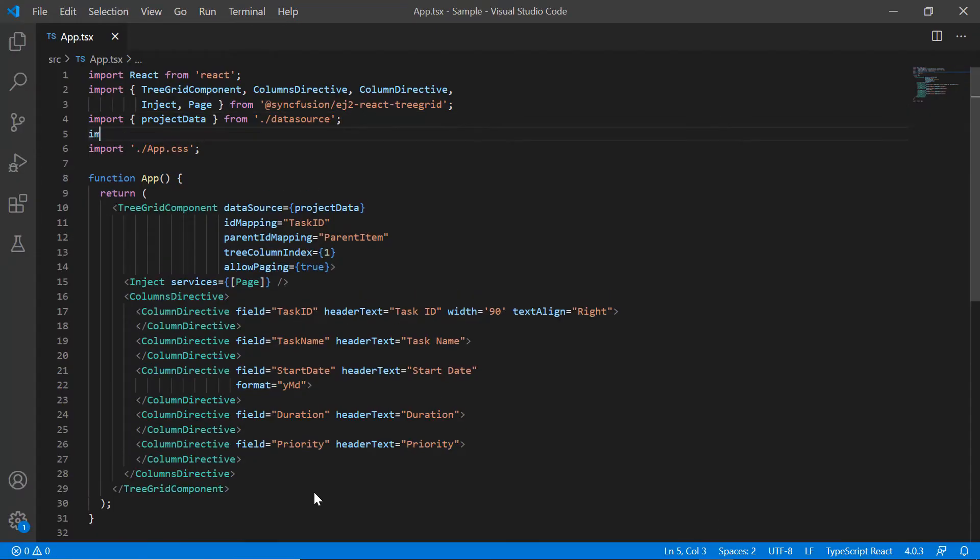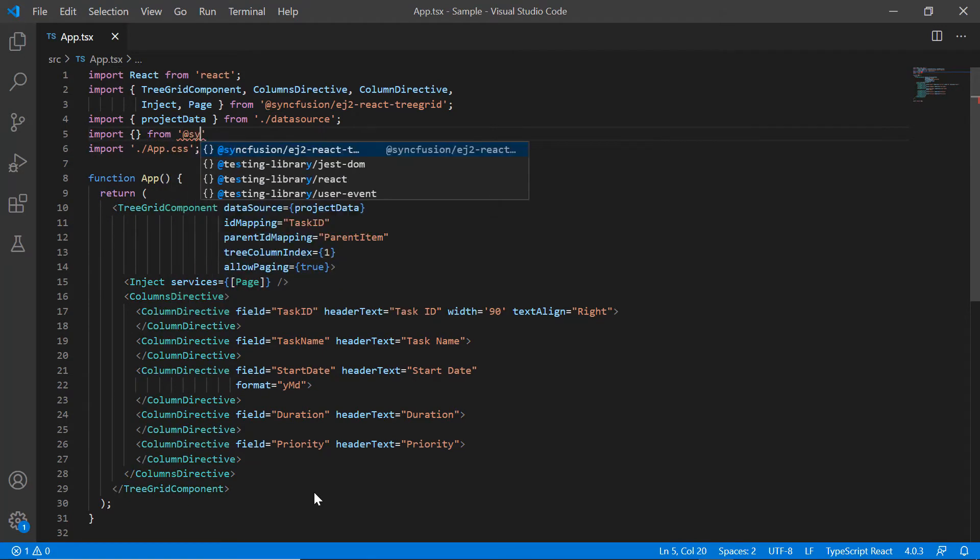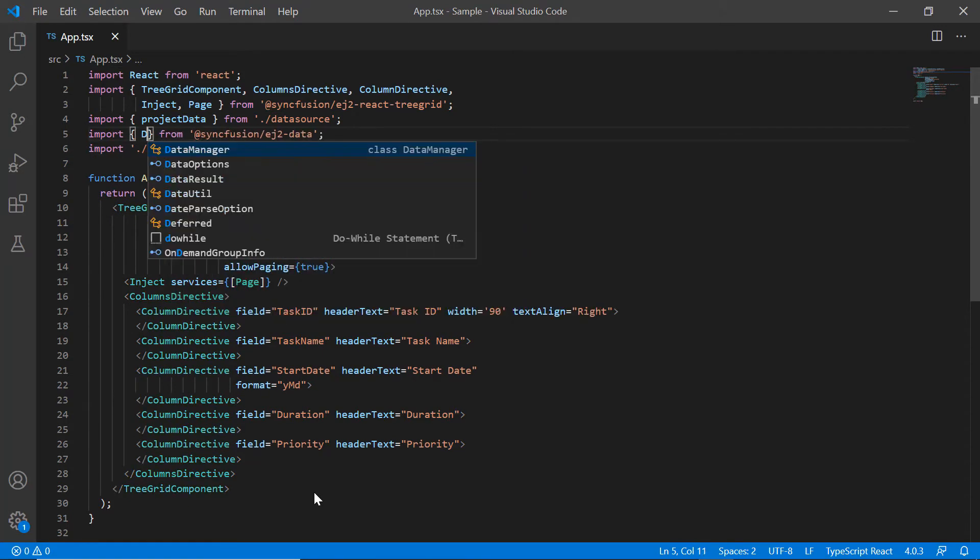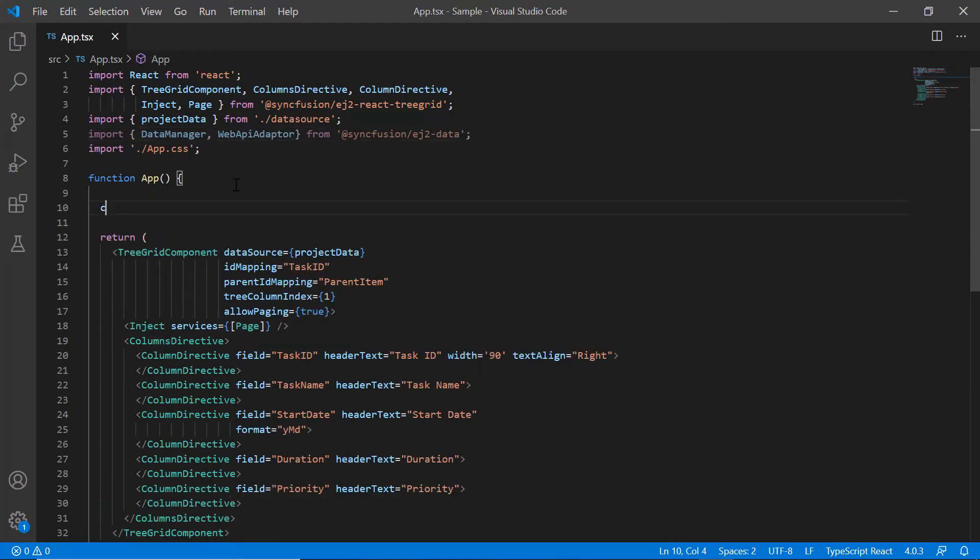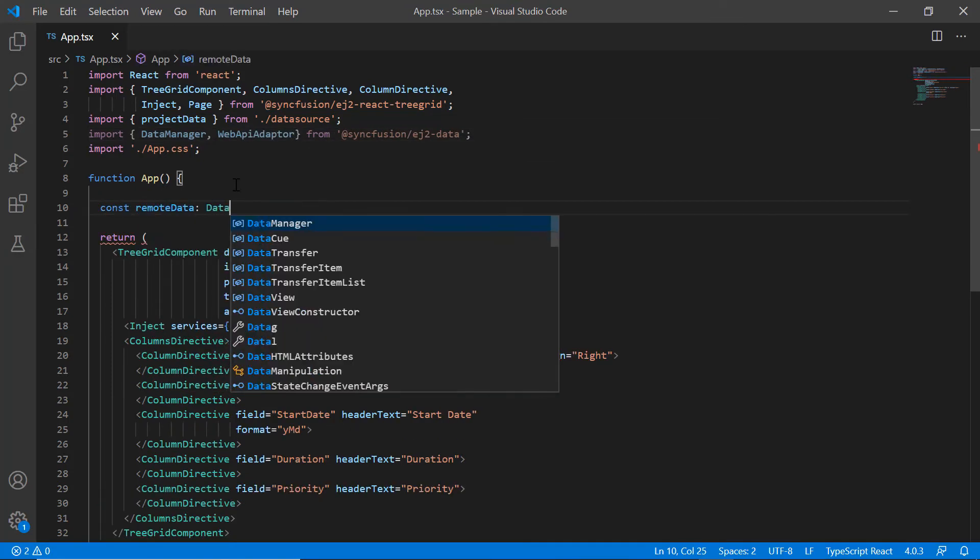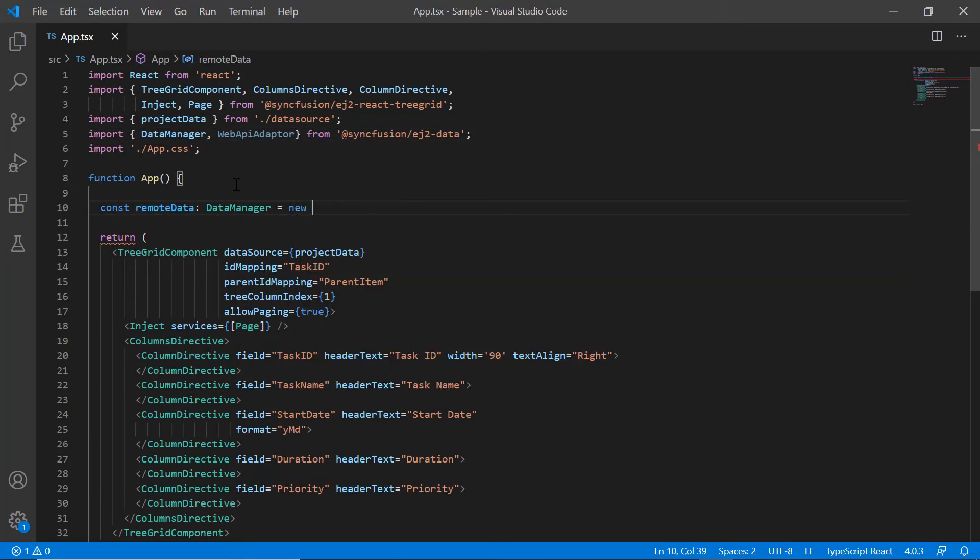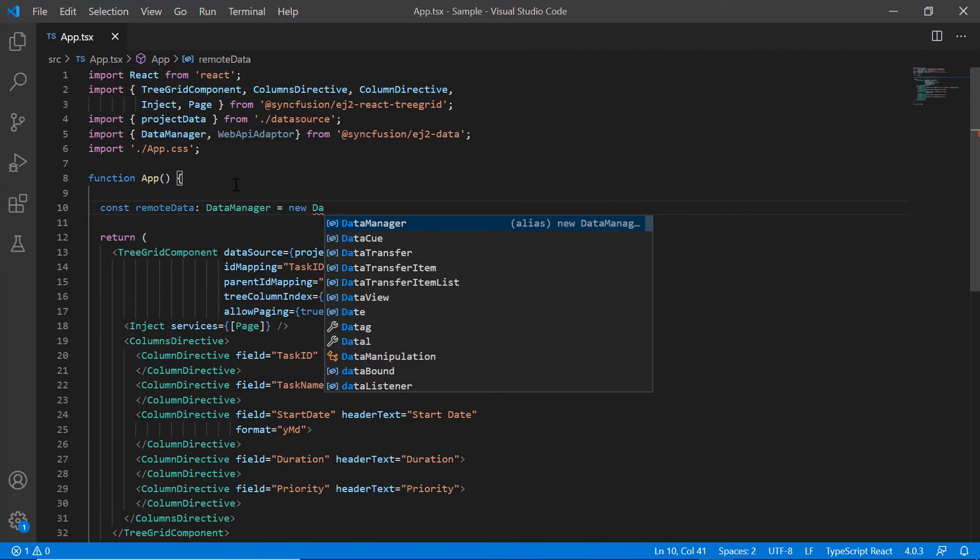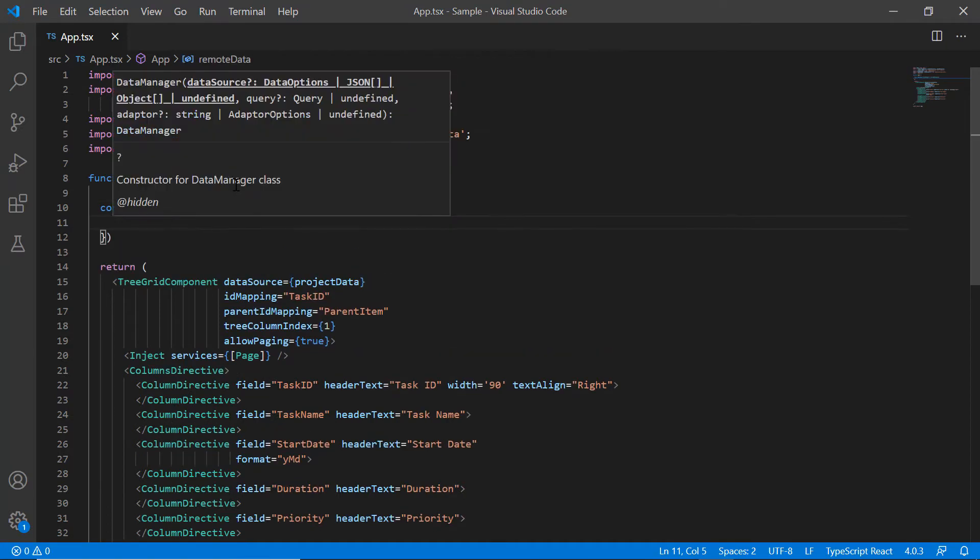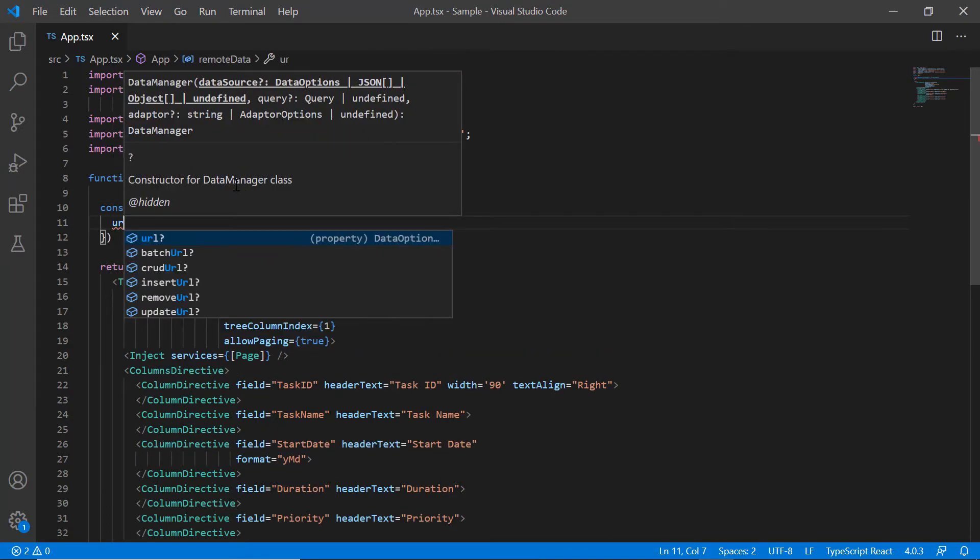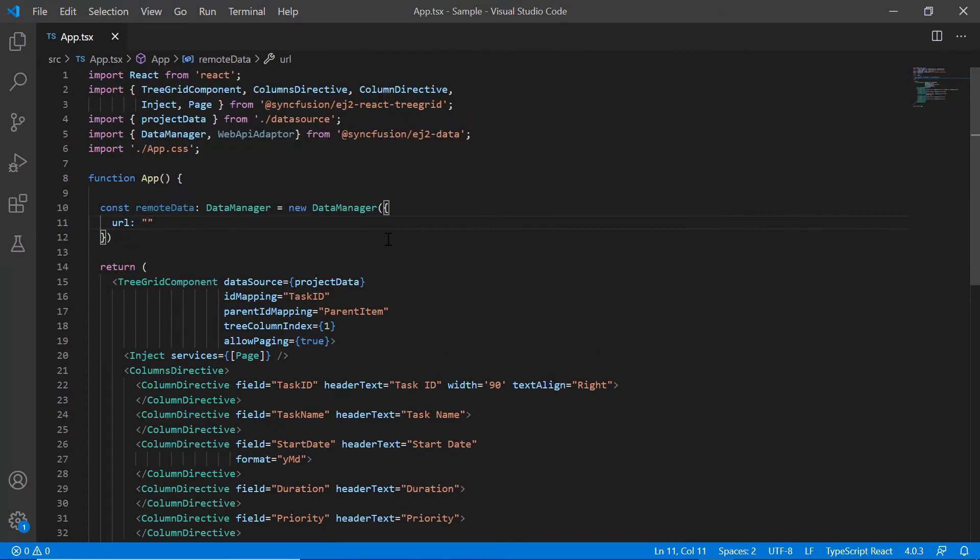I then import a data manager and web API adapter from the Syncfusion EJ2 data package. I create an object for the data manager and initialize it. To interact with a remote data source, provide the endpoint URL in the data manager with a valid service URL.